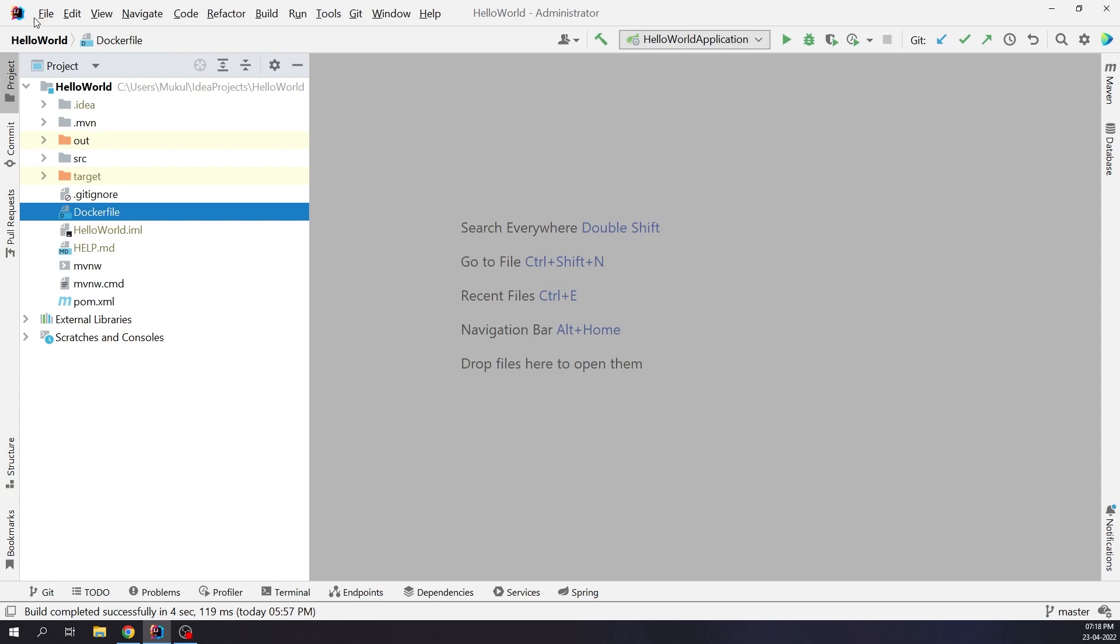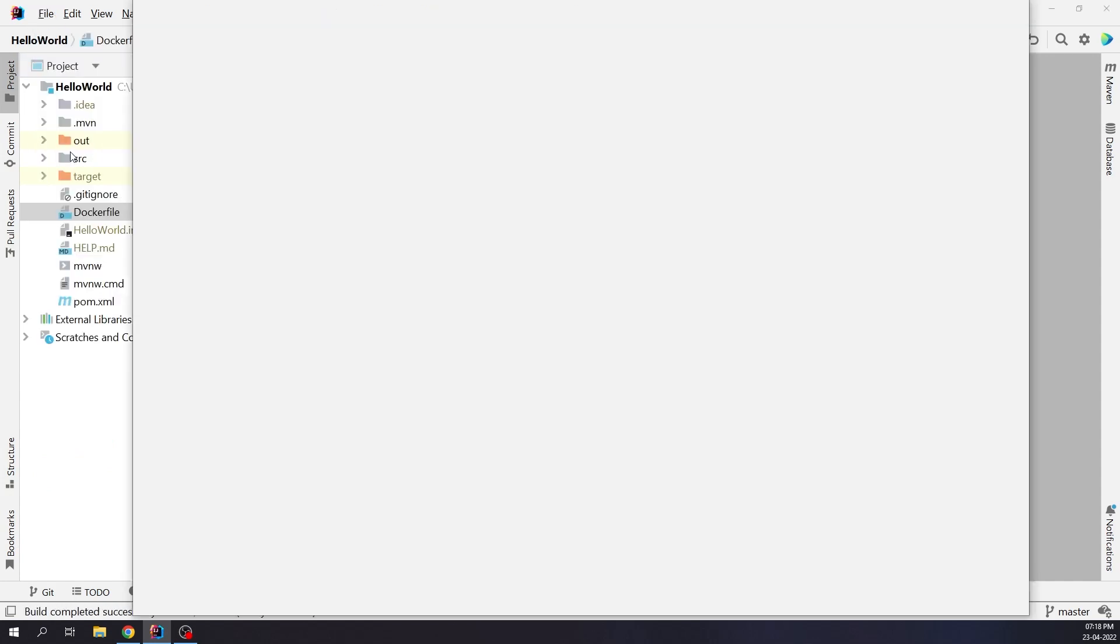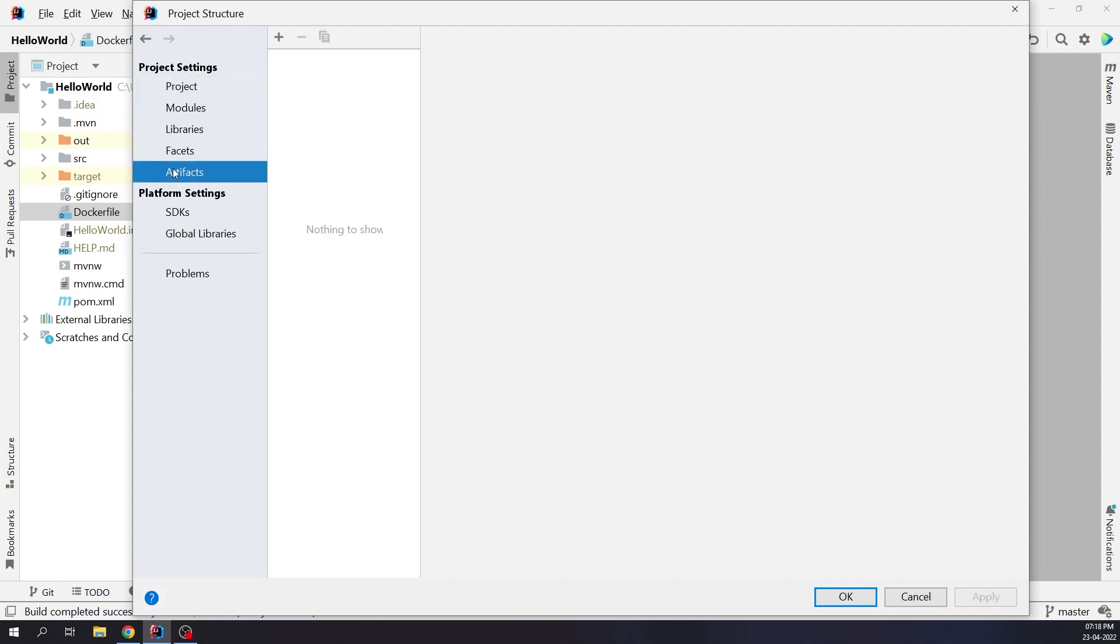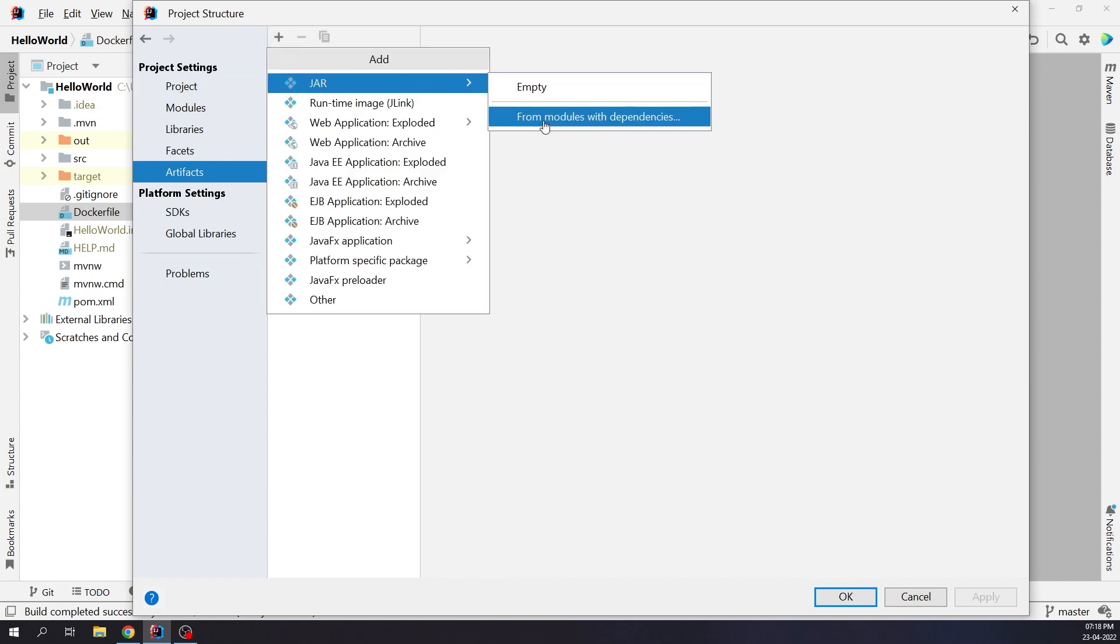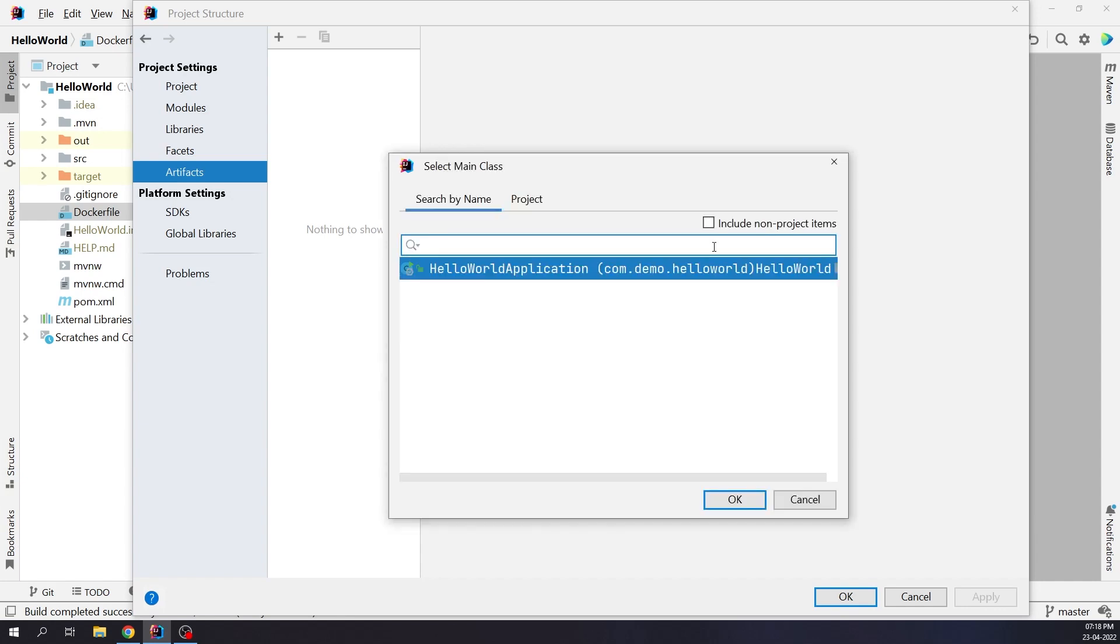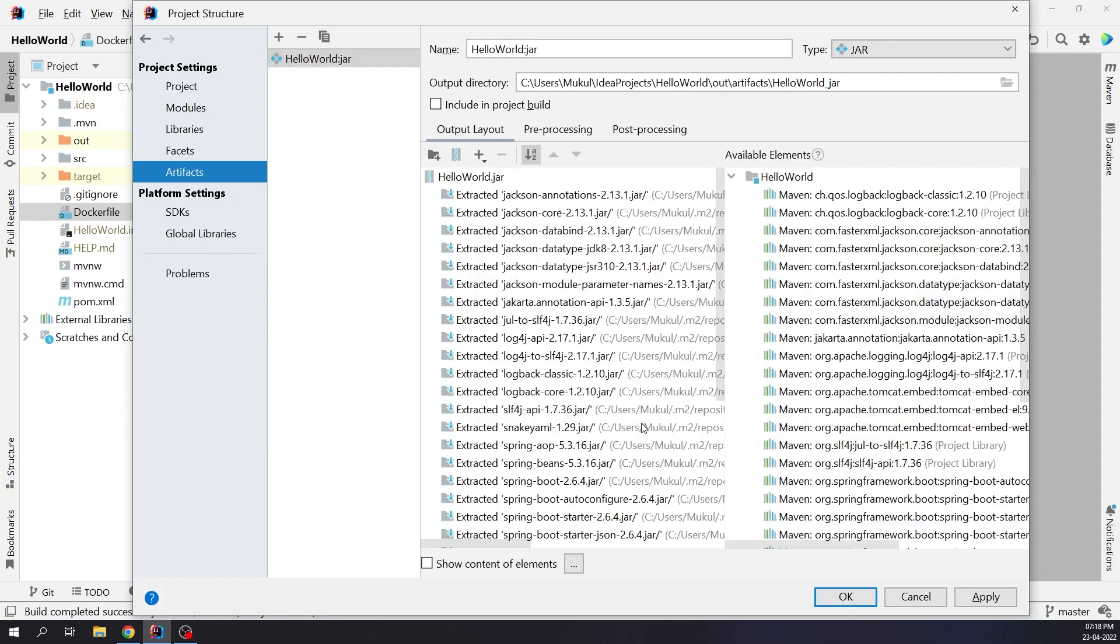Click on File Project Structure. Click on Artifacts under Project Settings. Click on the plus, choose jar, and then From Modules with Dependencies. The module is going to be Hello World. I will choose the main class, which is the Hello World application. I'll click on OK. Now we are set. I will apply the changes.